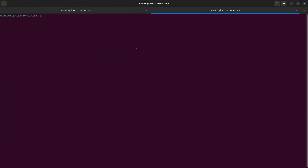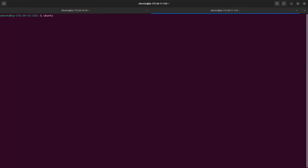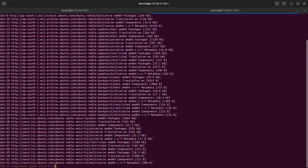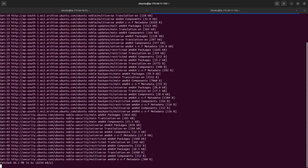This is my first ever login on this server. It is running Ubuntu 24.04 LTS. First of all, I will run the command sudo apt update — this will make sure that all the package repositories on this server are up to date.